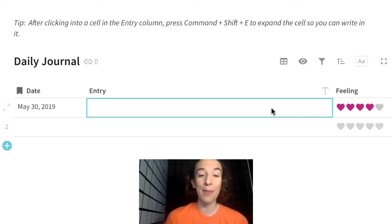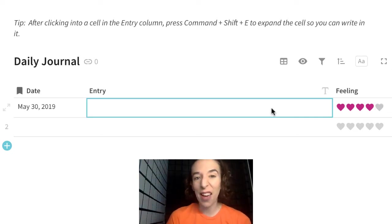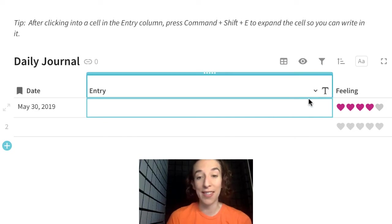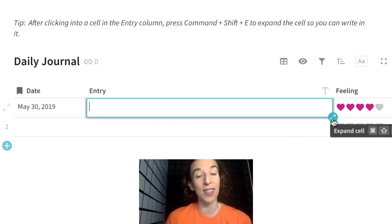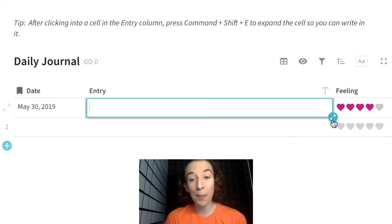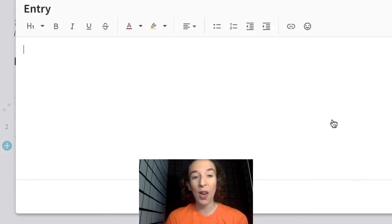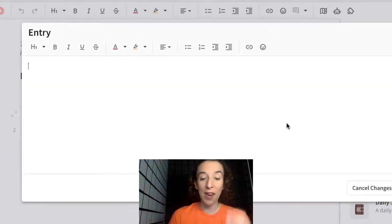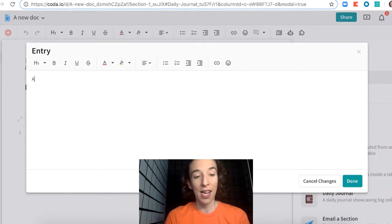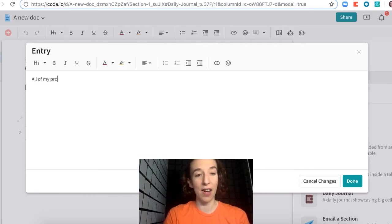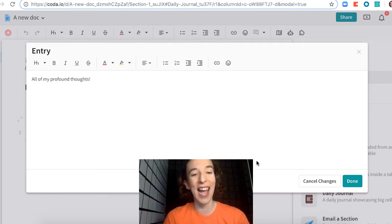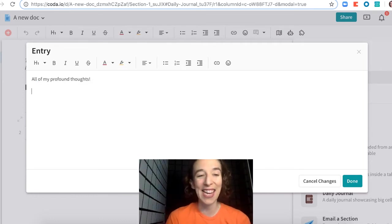Now my favorite thing about this is that instead of having to just type in this cell, you can actually double click it and notice there's this little expand option and it'll open up a full editor view. So here I could write down all of my profound thoughts and go ahead and add that in.